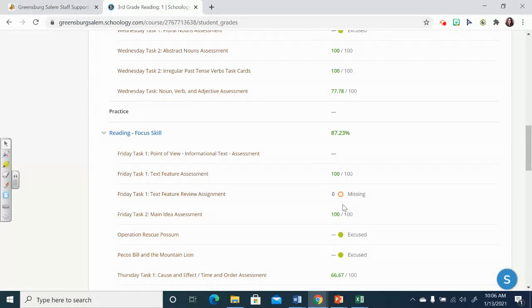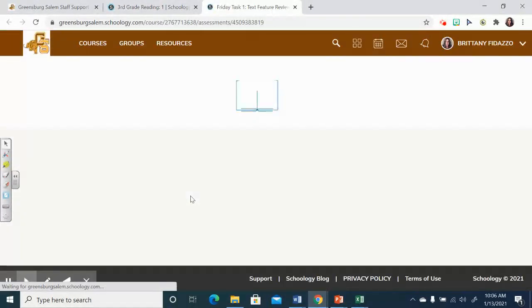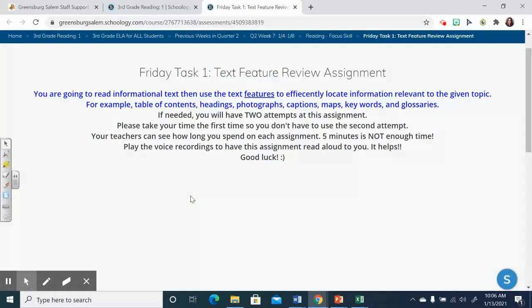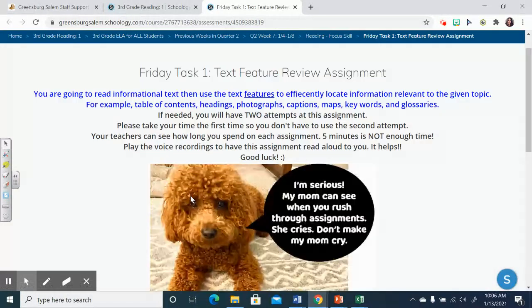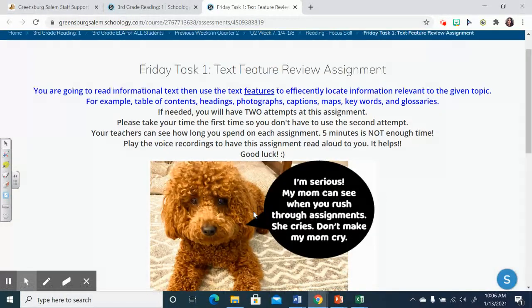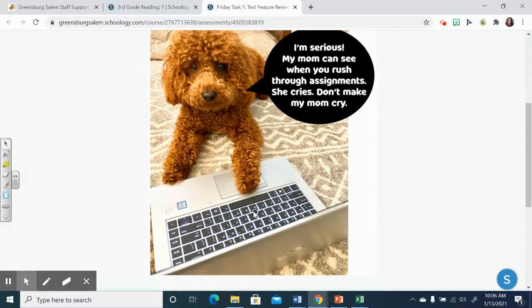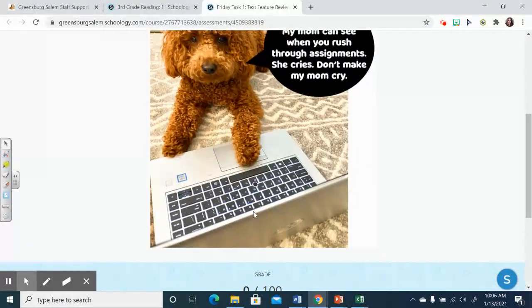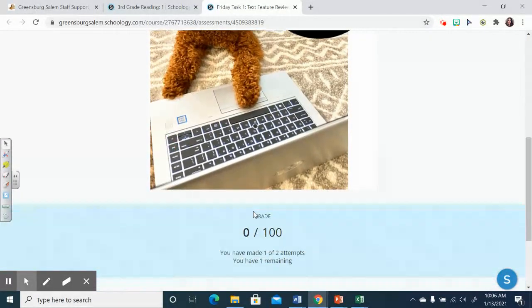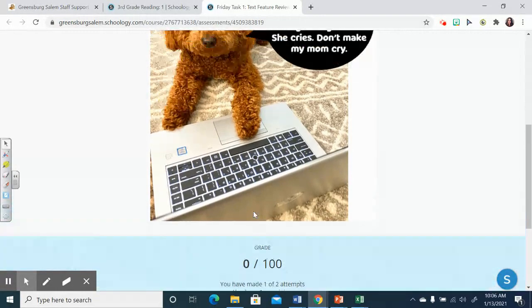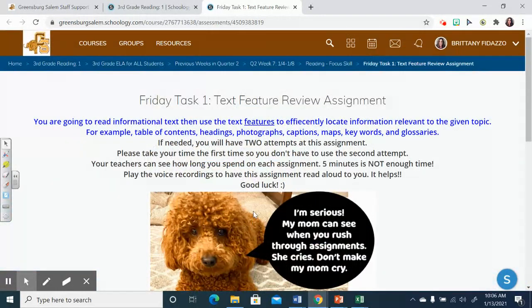So in order to do it, you simply click on the assignment and you can complete it from right here. Okay, so please make sure you get into the habit of doing that for me.